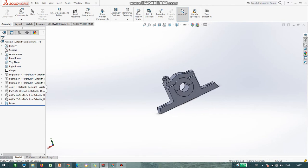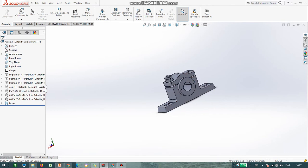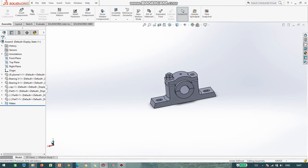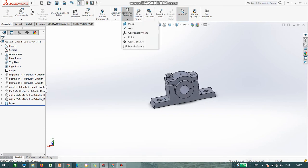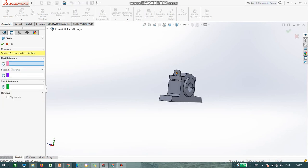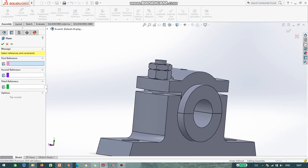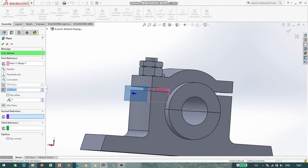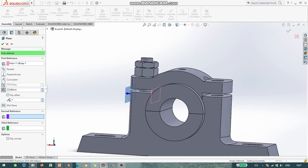Now it is symmetric, so I just use the Mirror command. In order to do mirror, I need a plane. I am going to select a plane parallel to this face, and the distance is 22 mm — that is 44 divided by 2 — I want it in the middle.